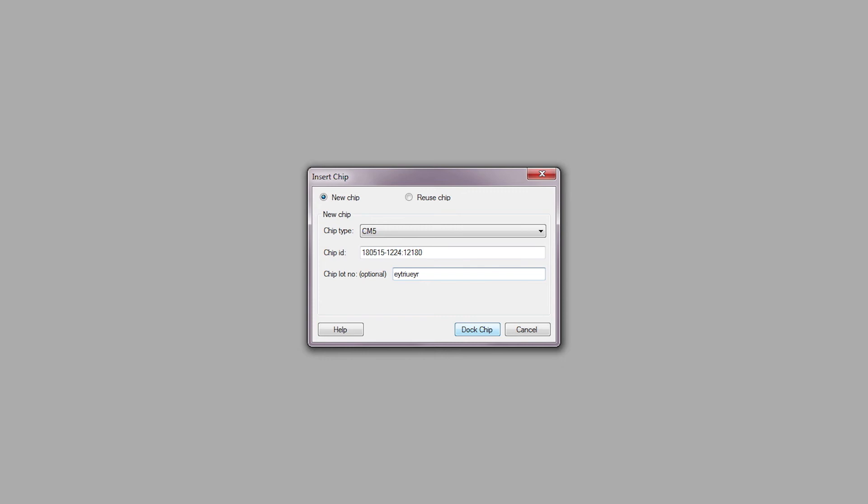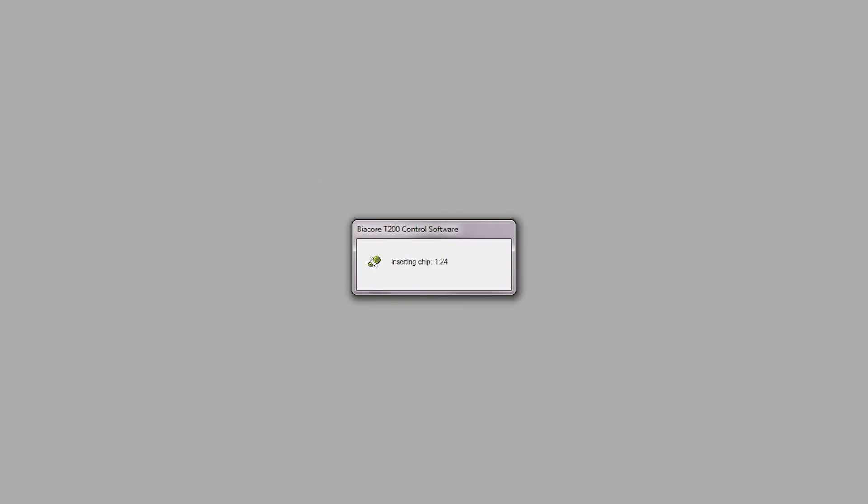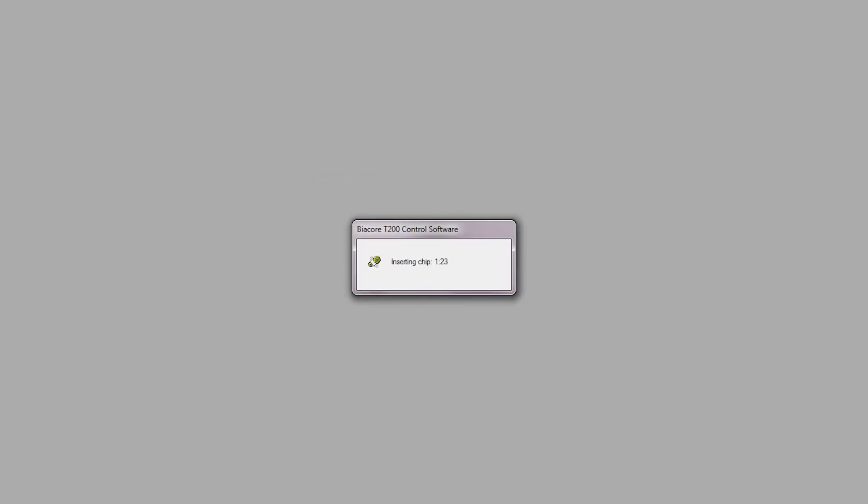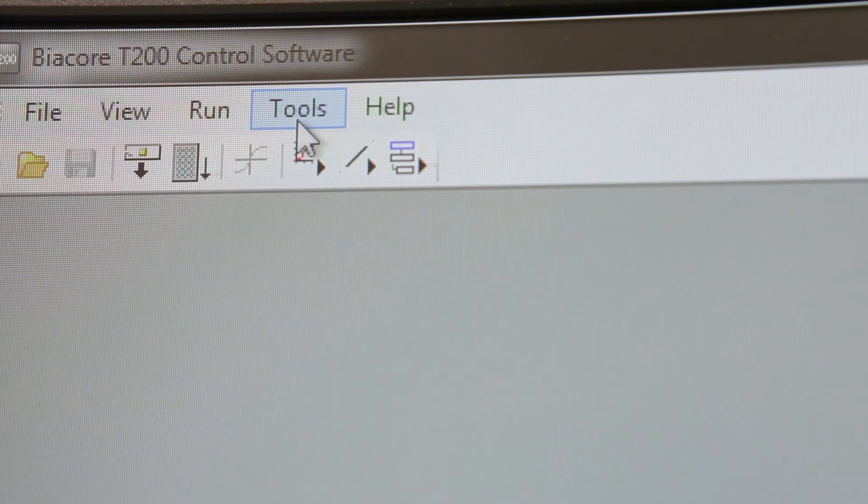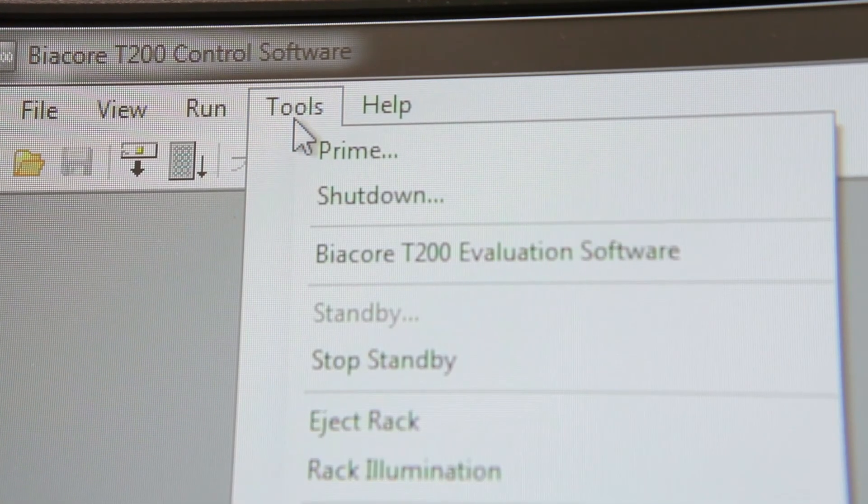Once the chip has finished docking, choose Tools and prime the system.